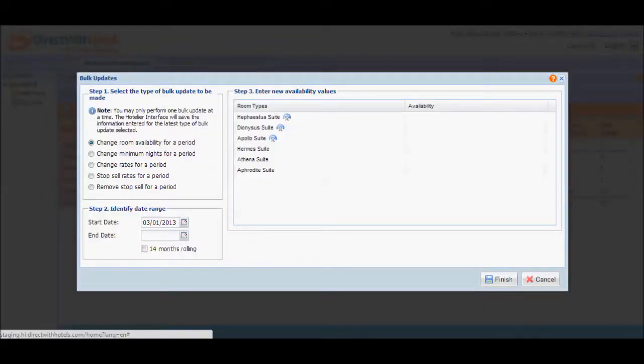rates, minimum nights, apply stop-sell, or remove stop-sell for a period. Note that you can only do one type of update at a time.